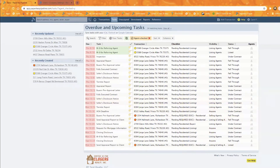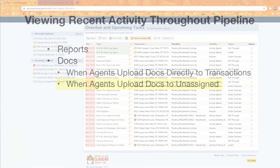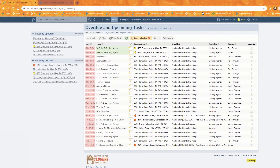Another workflow that many offices use is when the admin wants to review the document before it gets to the transaction. To do this, don't give agents the Assign permission. That way, any time an agent uploads a doc — whether directly to the transaction, through their mail drop address, or to unassigned docs — it will go to Unassigned Docs. This gives you as an admin the opportunity to assign it through to the transaction.